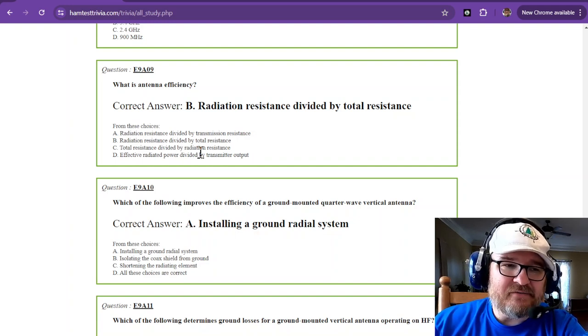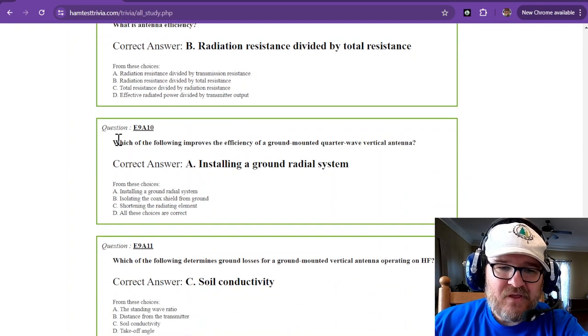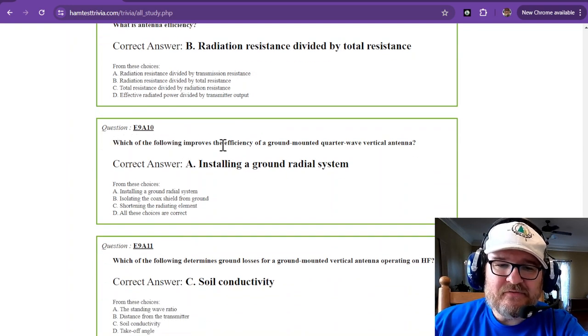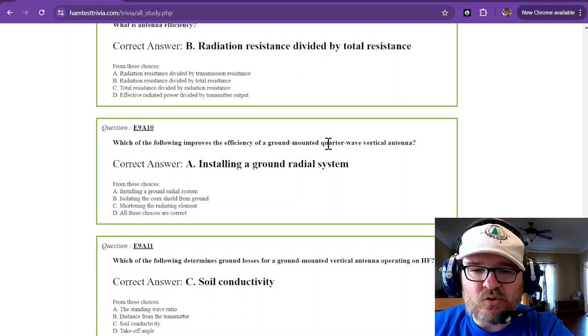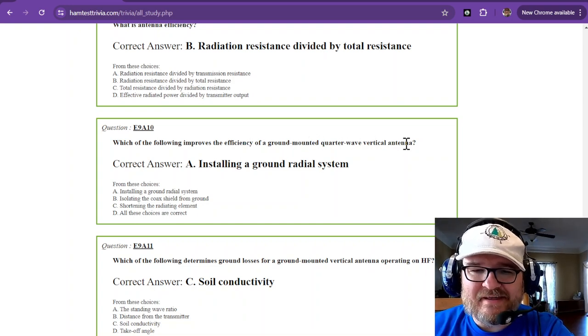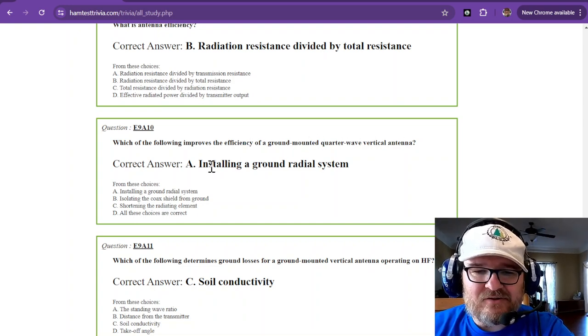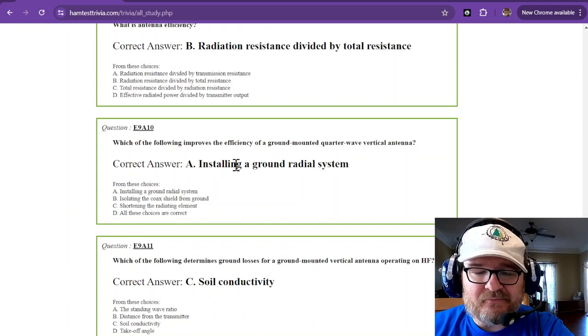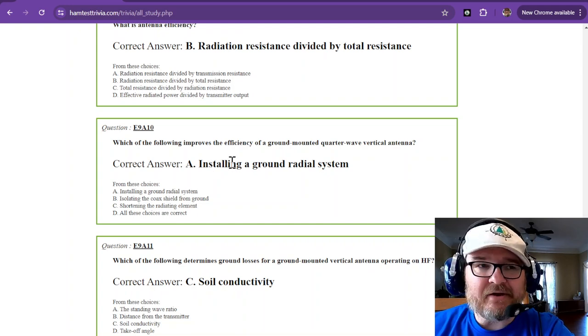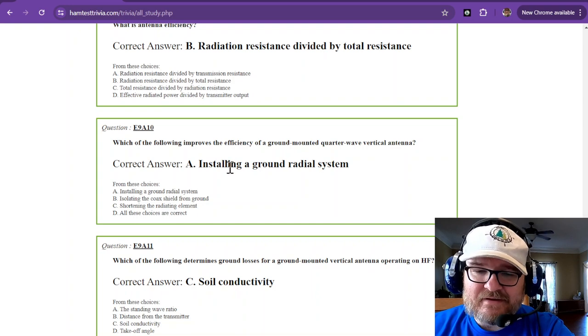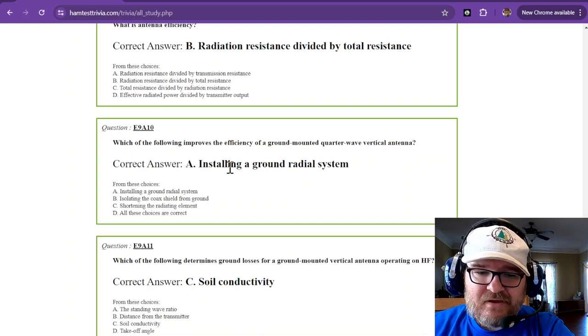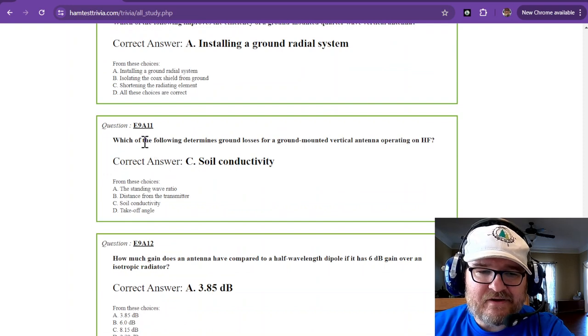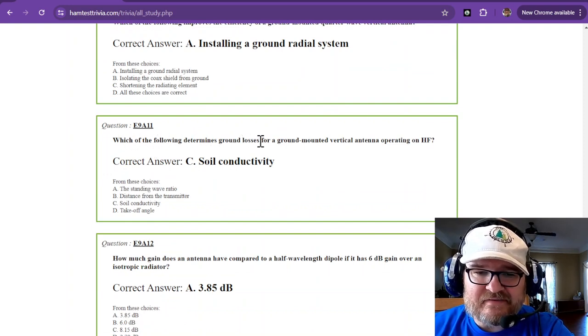Which of the following improves the efficiency of a ground mounted quarter wave vertical antenna? That is installing a ground radial system, and the more radials the better, because that gives you a better ground. Which of the following determines ground losses for a ground mounted vertical antenna operating on HF?